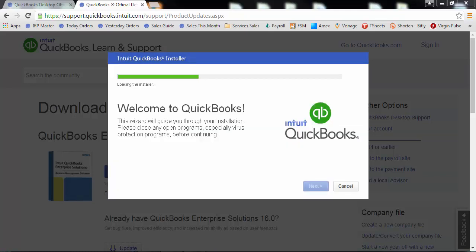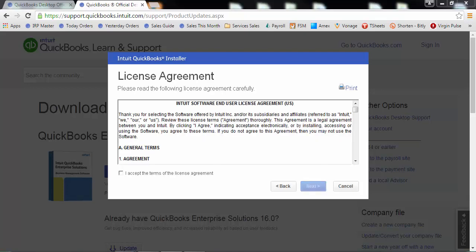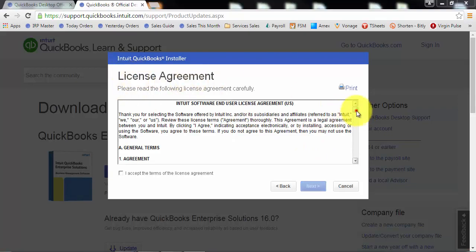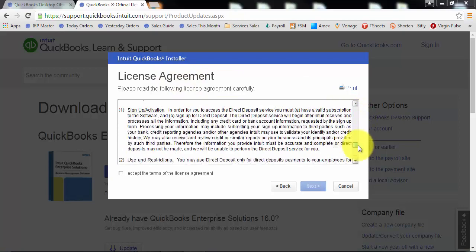So it went past that stage and now it's loading the installer. Now the installation process for QuickBooks did change in 2016 and they went and made it much easier. The first step is to agree to the license agreement so you can read through the terms of your license agreement.